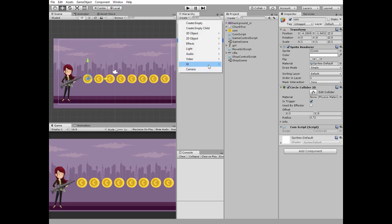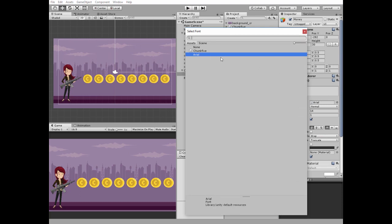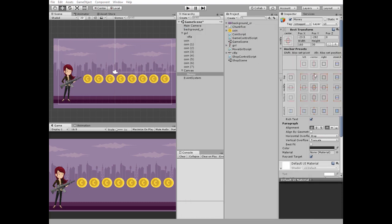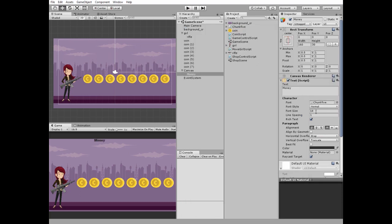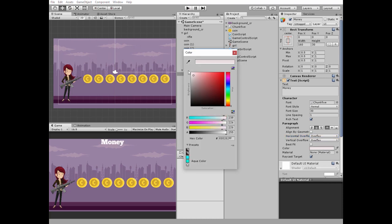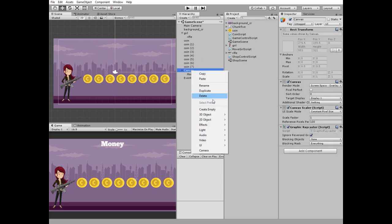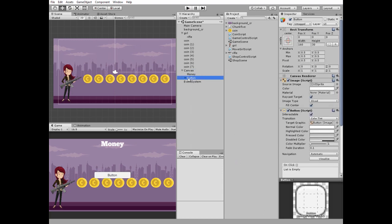Create new UI text which will show our money. Edit it. Then create new UI button which will follow us to the shop. Edit it.